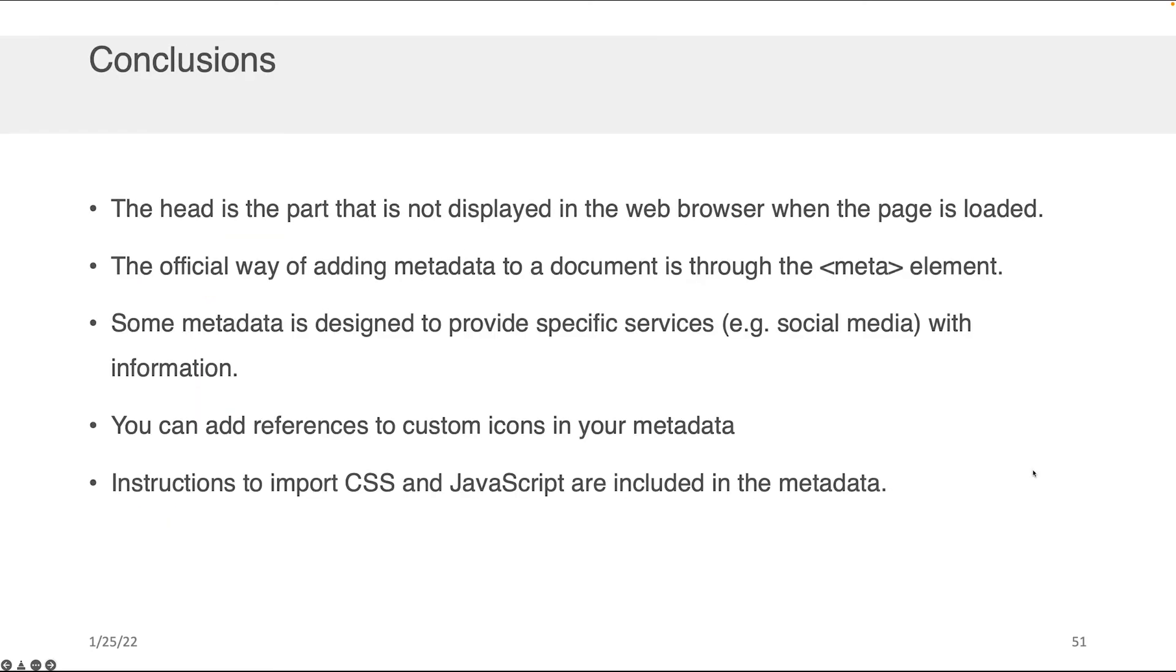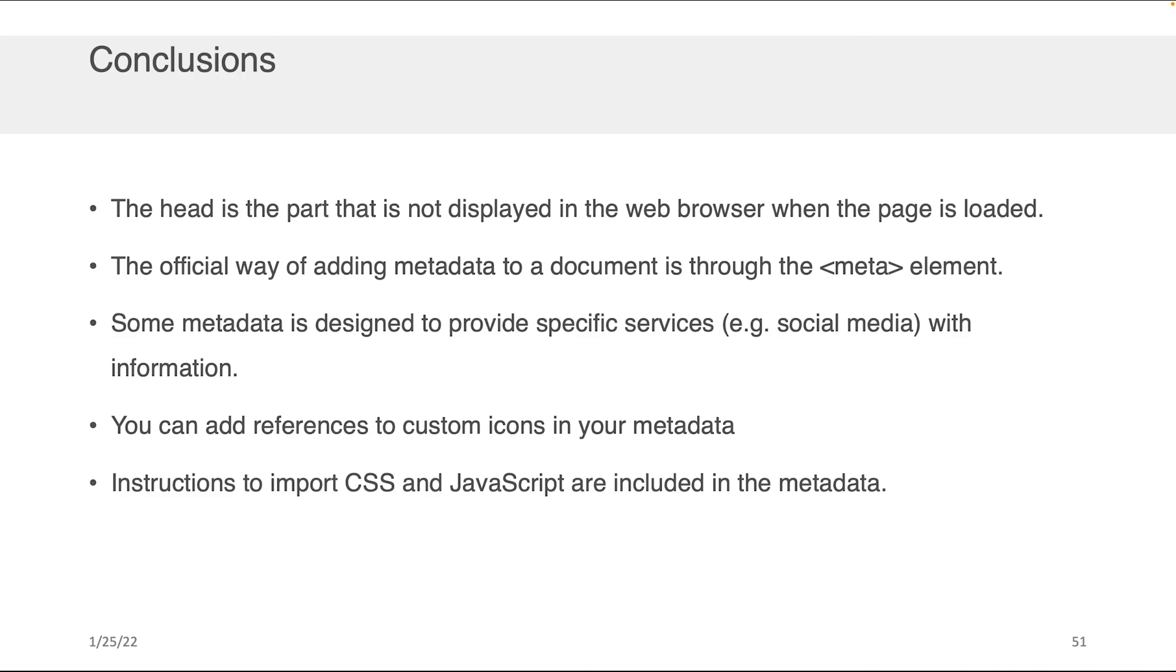So what did I want you to take away from this? Well, the first one is that the head is the part that's not displayed in the web browser when the page is loaded. So it's the invisible content that has important effects on your page's content. The official way of adding metadata to a document is through the meta element, although there are other tags as well. We saw link as an example, title as an example. Some metadata is designed to provide specific services. For example, we saw that Facebook has the Open Graph metadata protocol that you can use to create those beautiful little blocks when you post a link into Facebook or LinkedIn or somewhere else. You can add references to custom icons in your metadata, and you can have instructions to import CSS and JavaScript within your metadata.